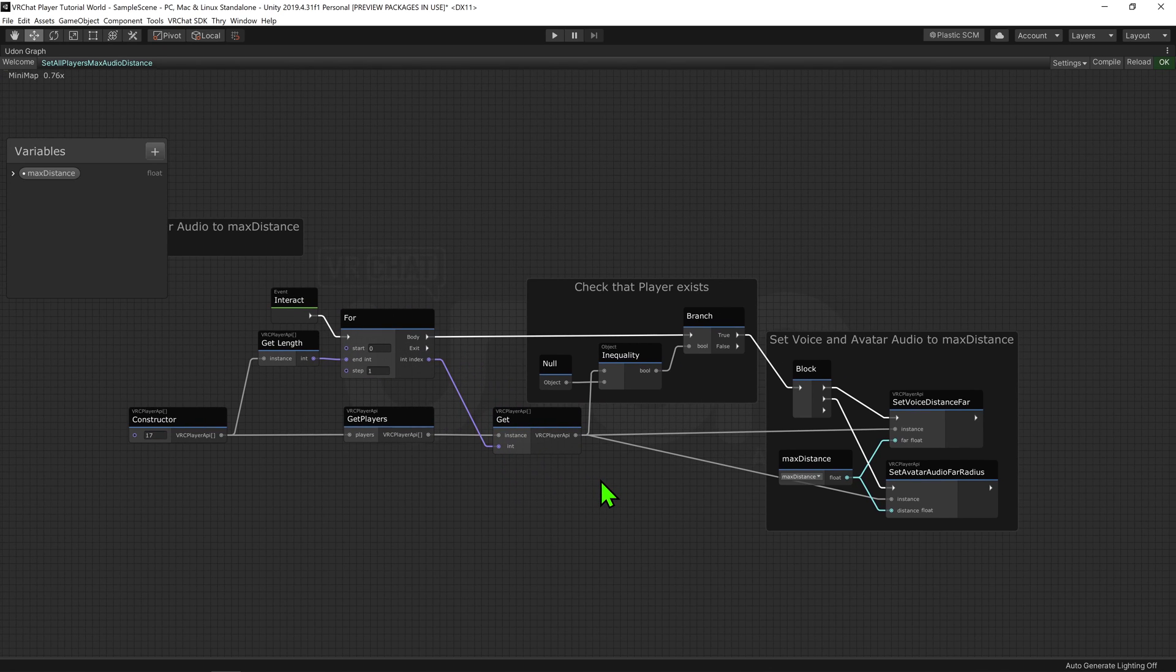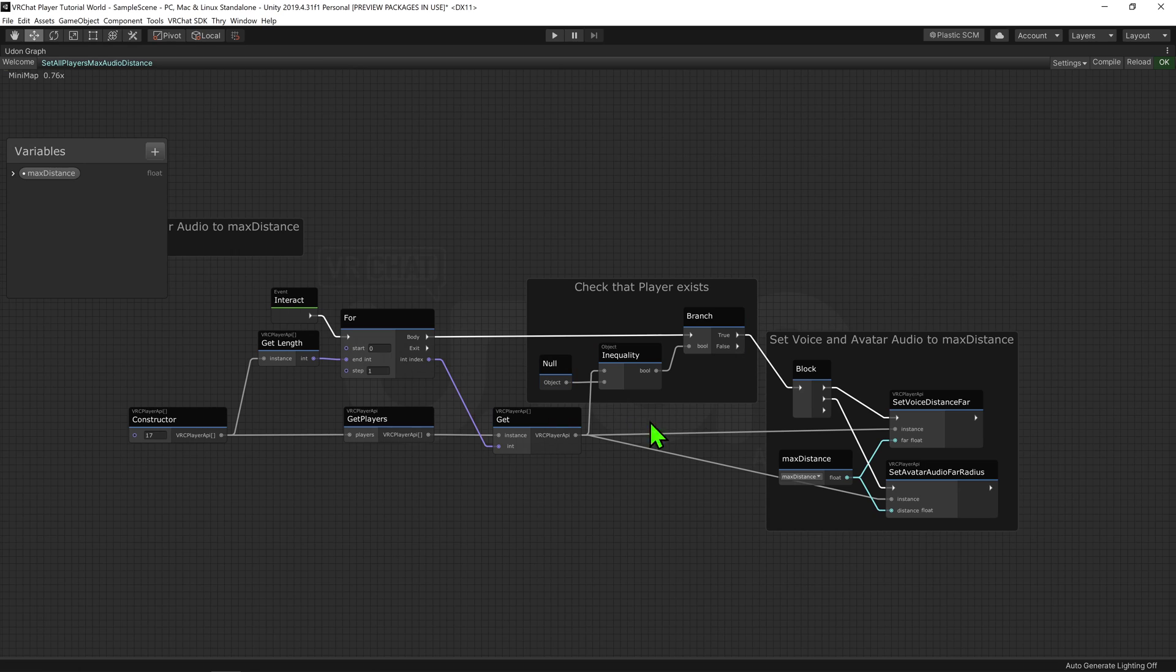For each entry in that list, we will check to see if that entry has a player in it, and if it does, we will play these nodes that will change how far we hear their voice. Awesome!